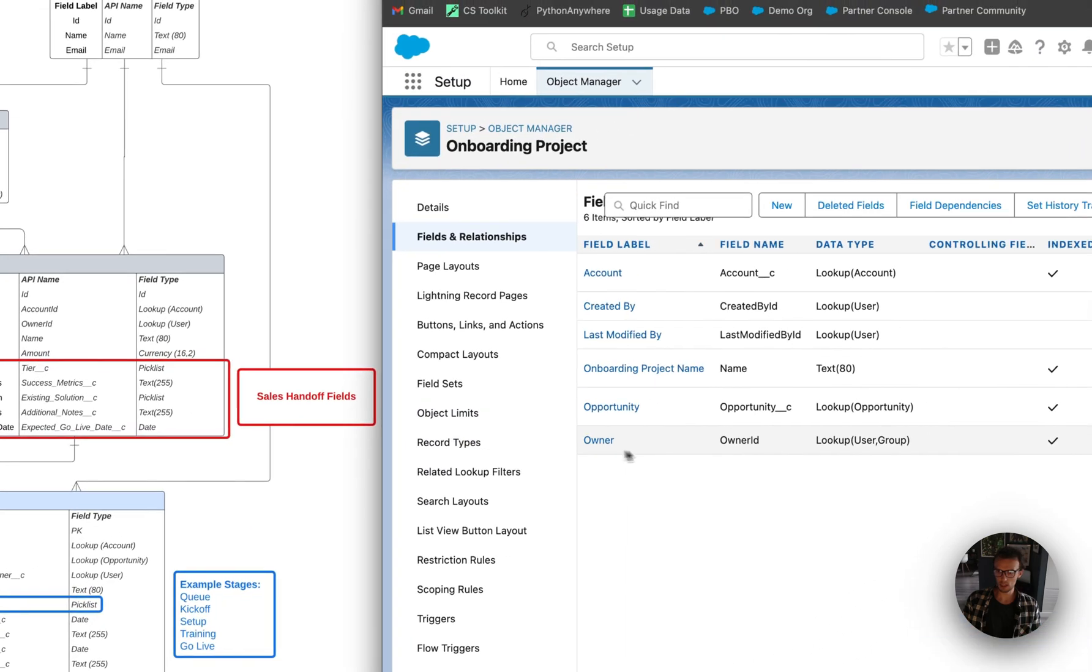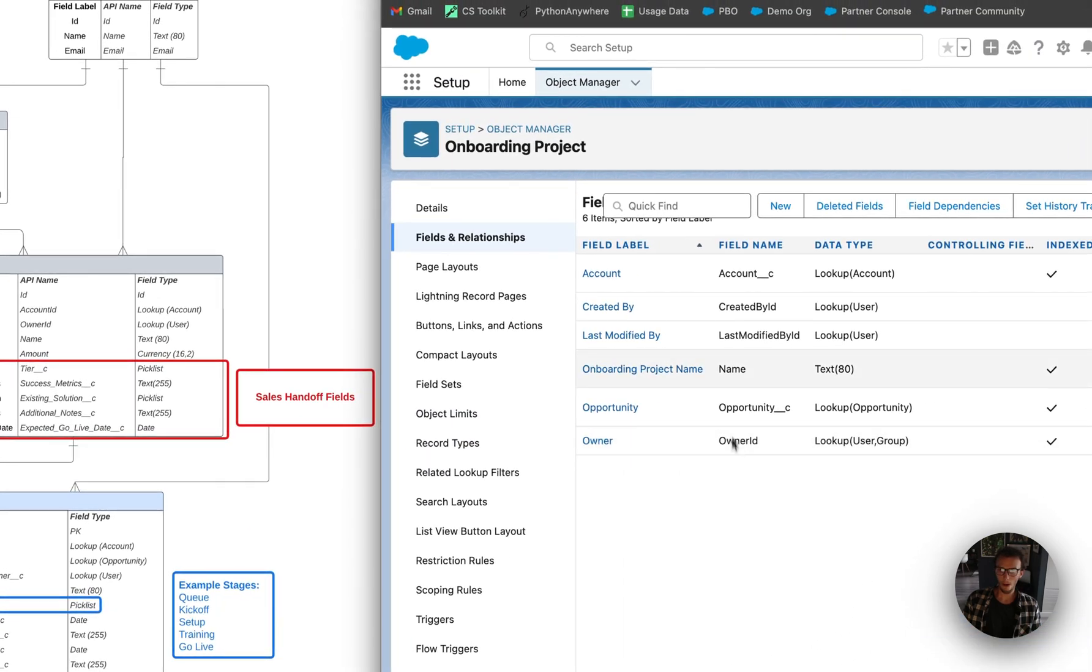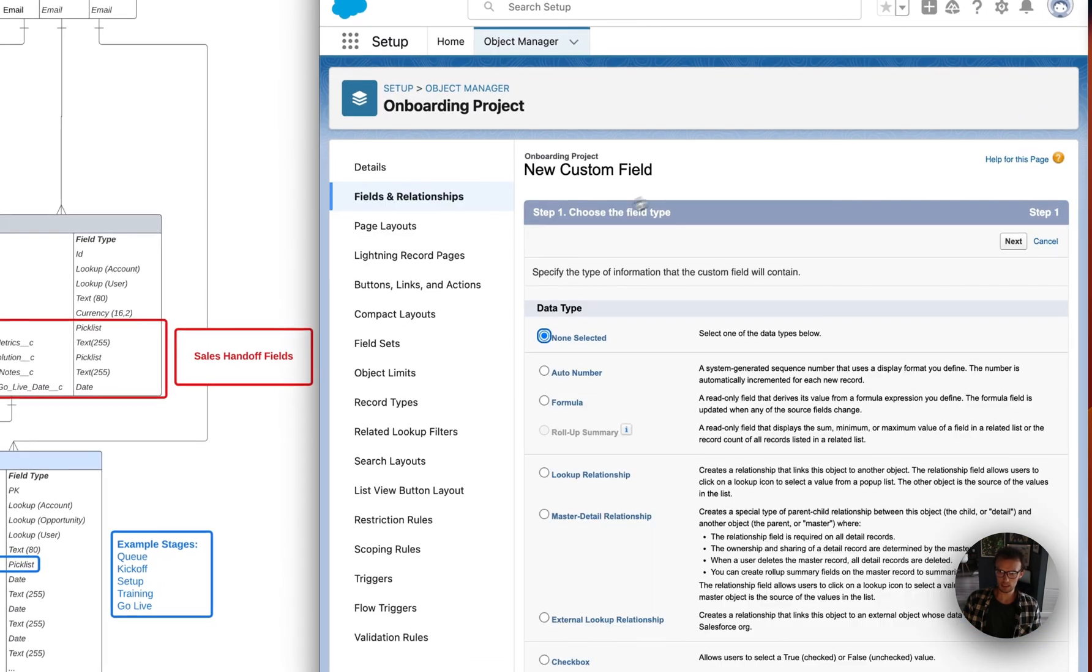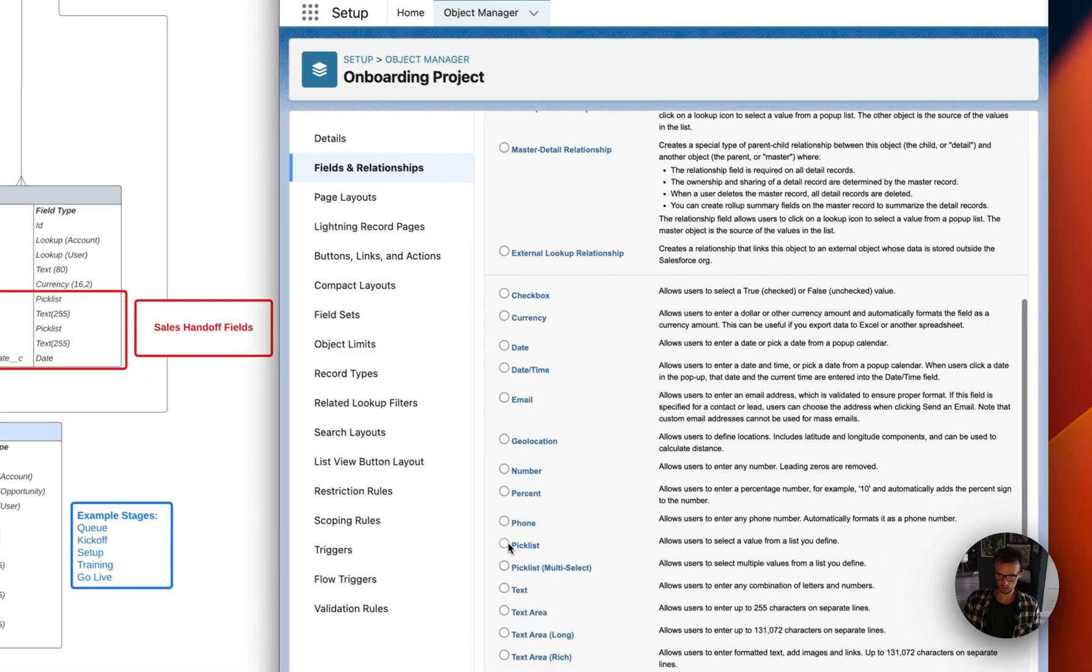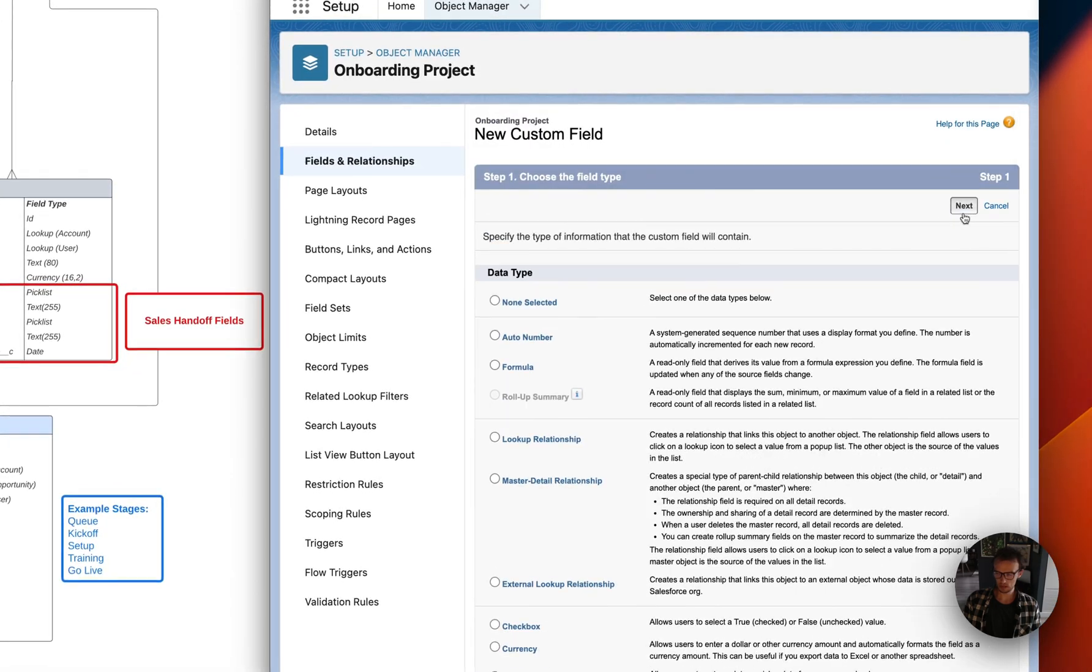Required. Okay so we have those first two fields. Onboarding owner - I'm just going to use owner ID for that. Now we have to add stage. It's going to be a pick list.